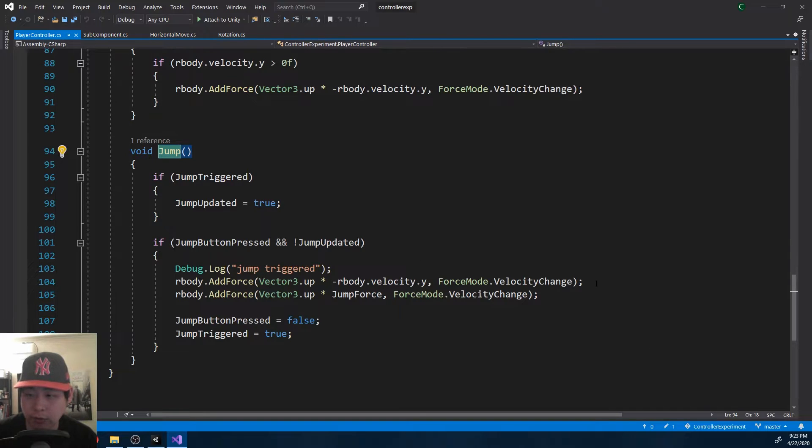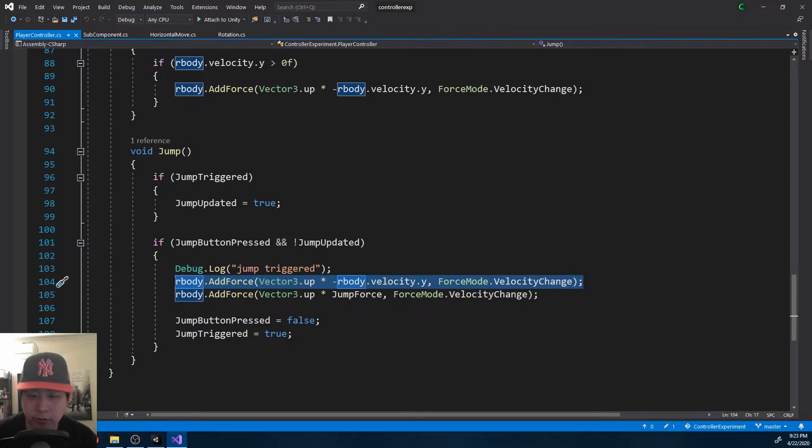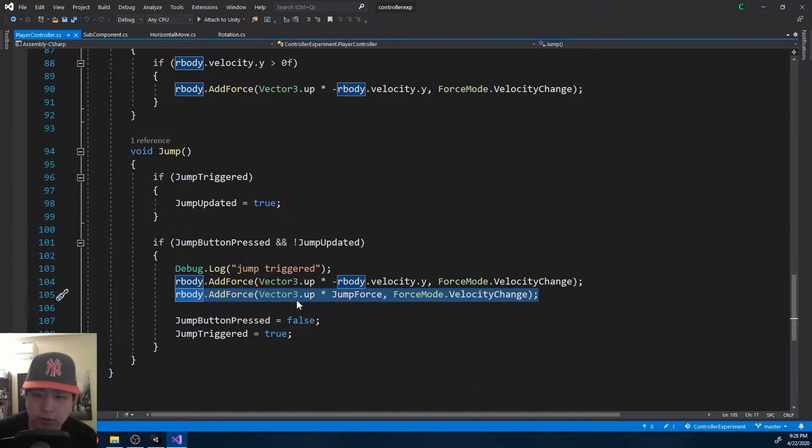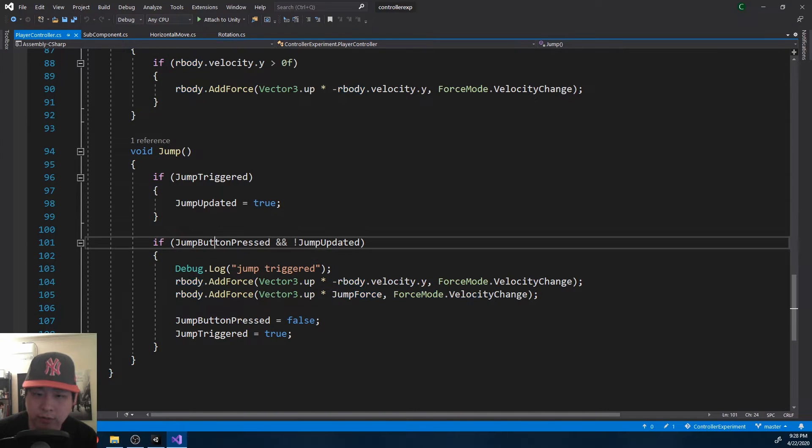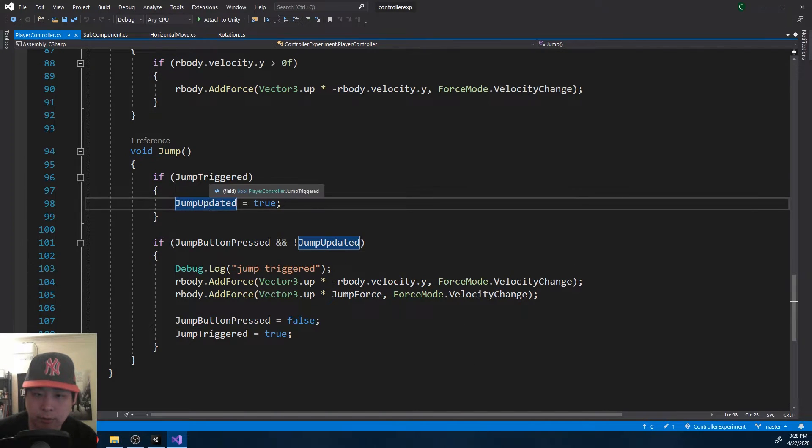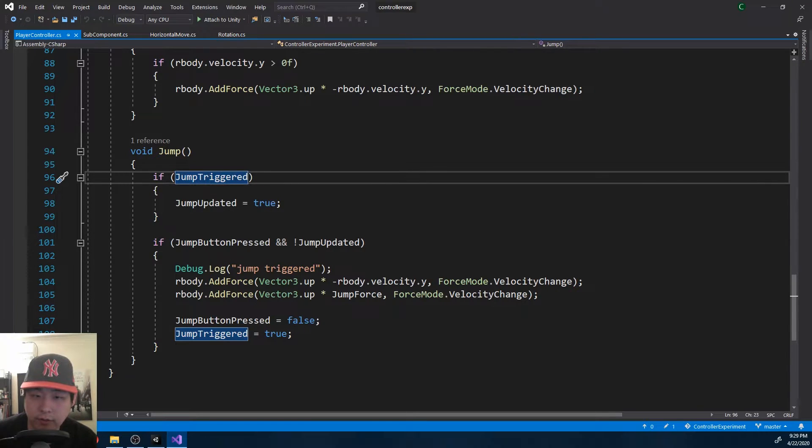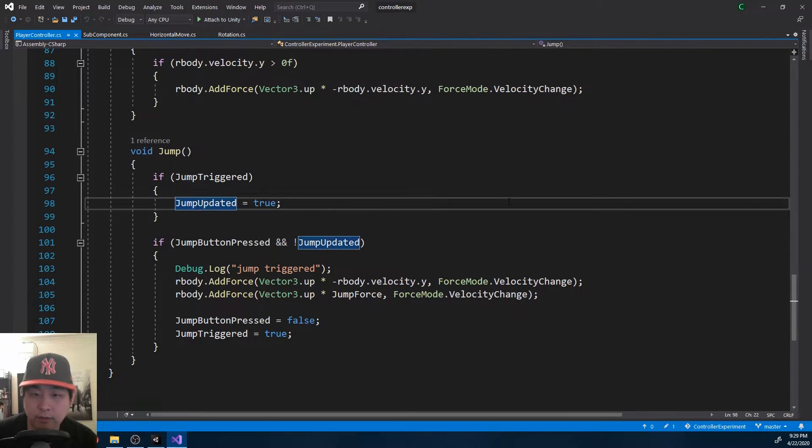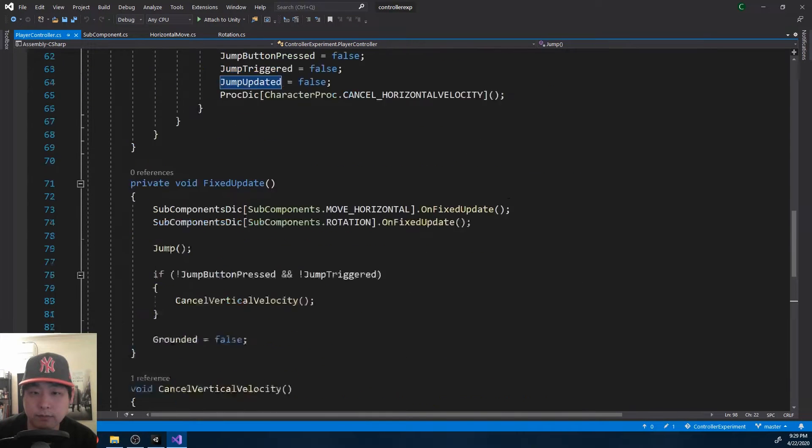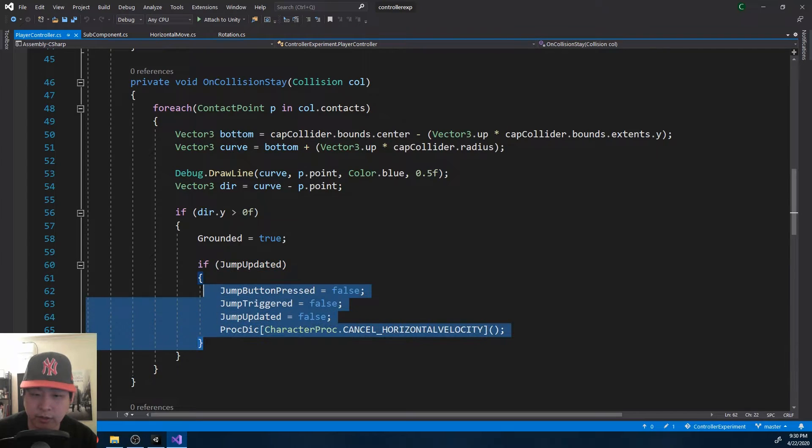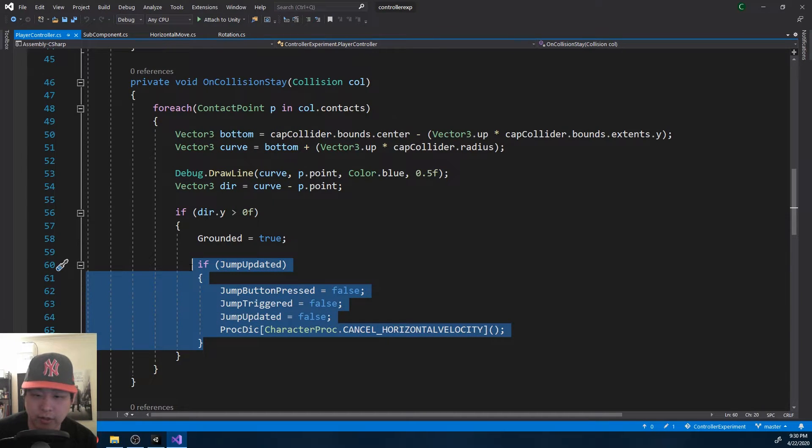All I'm doing is clearing the previous force, and adding the upward jump force. The only reason why I have these three variables is because I have to wait for the current fixed update to finish. If I don't wait, I might reset the jump even before the player gets off the ground.